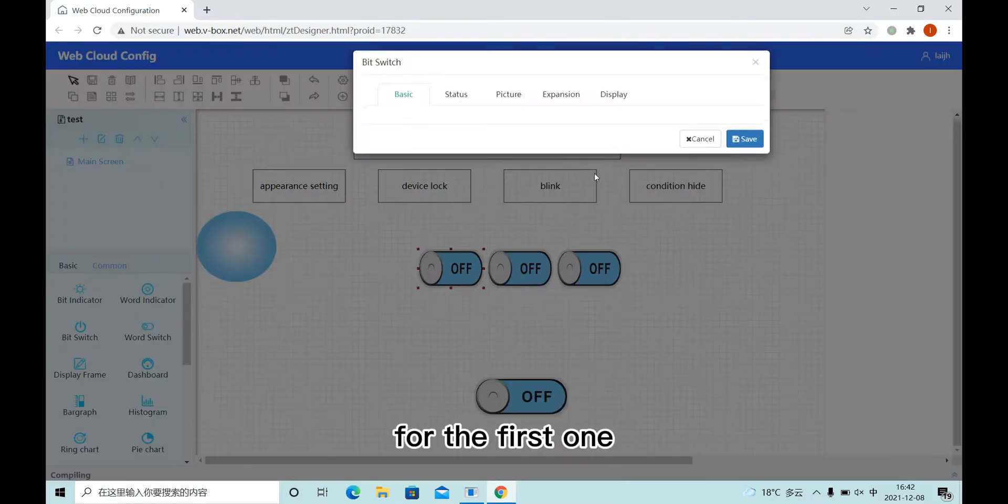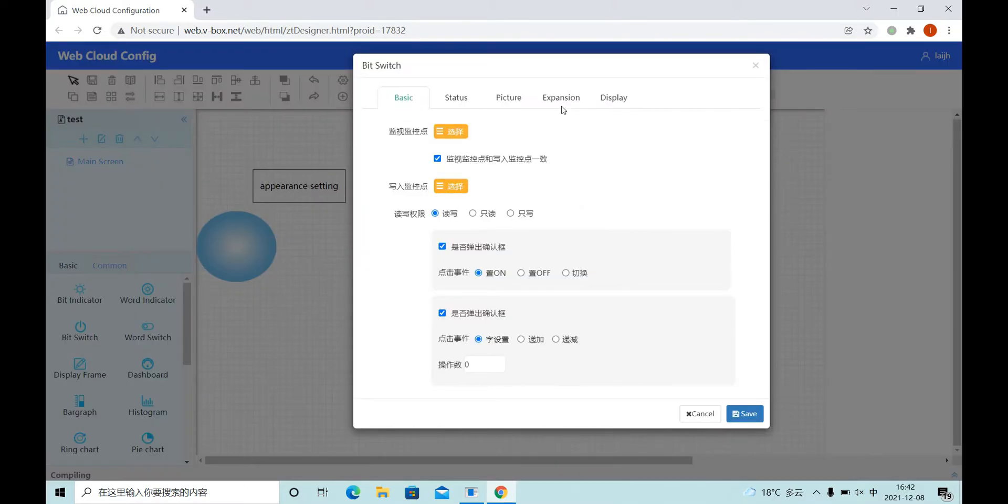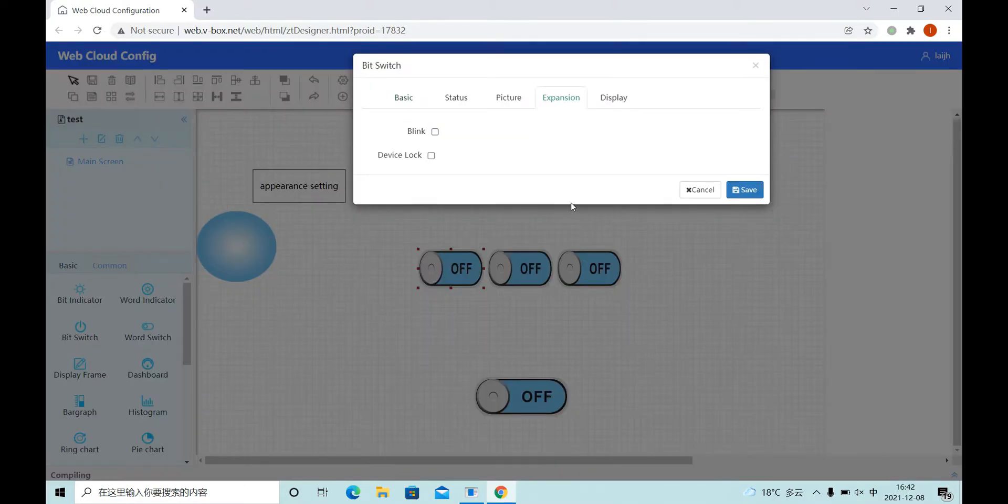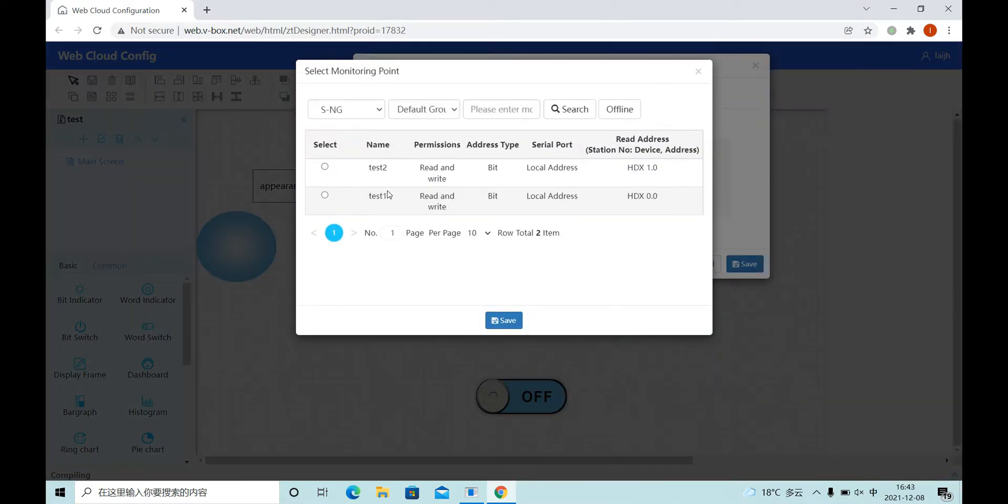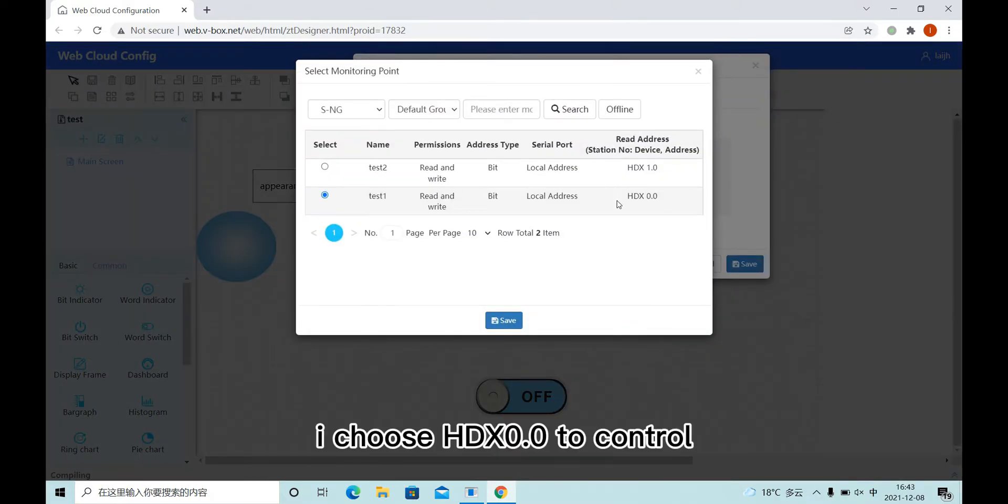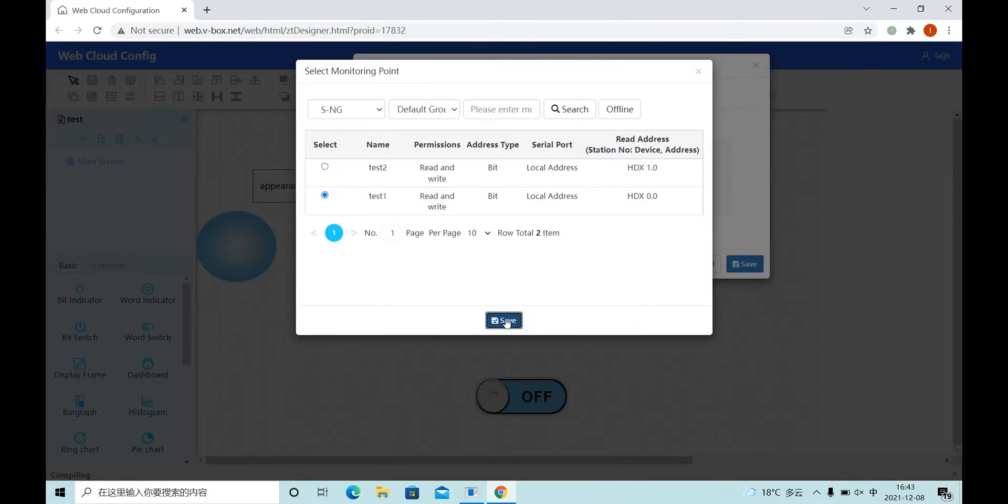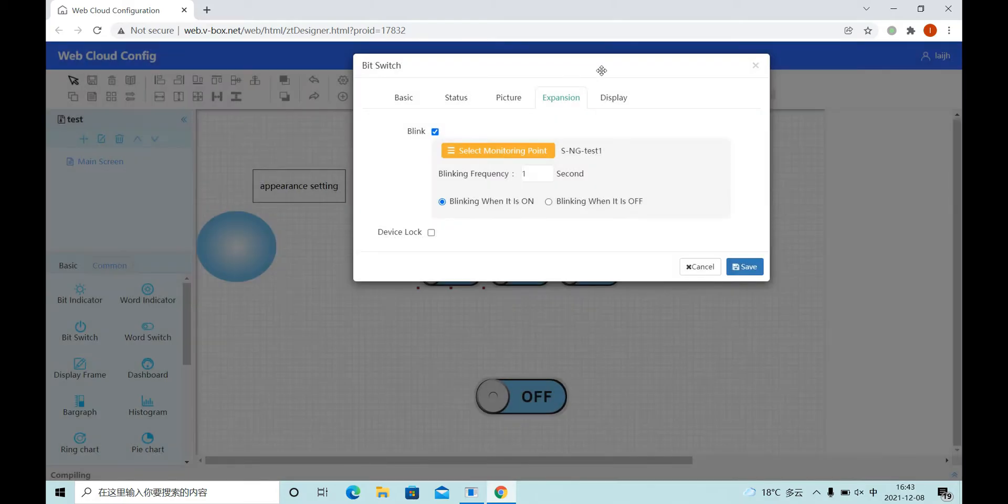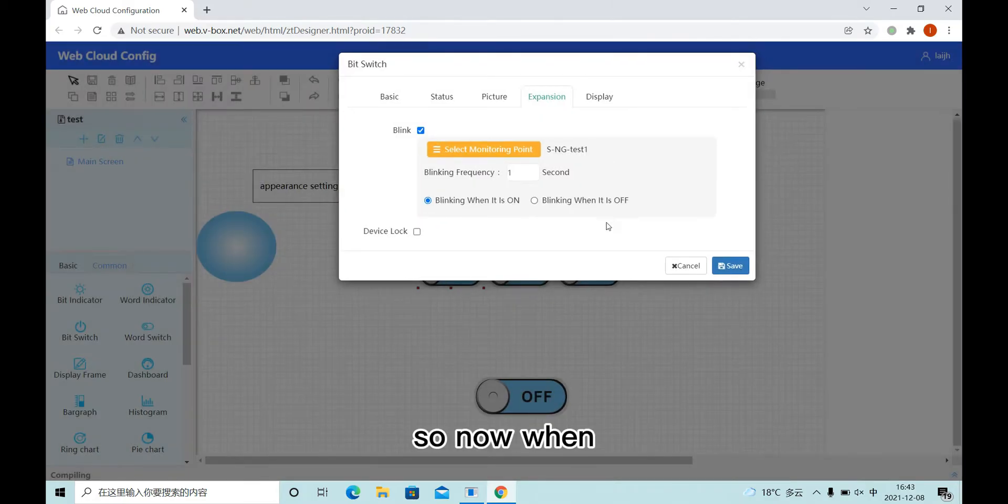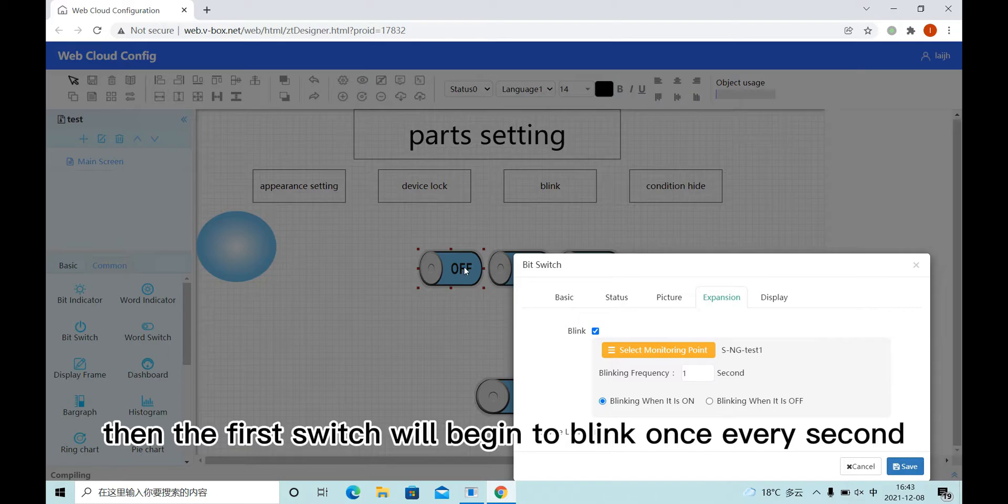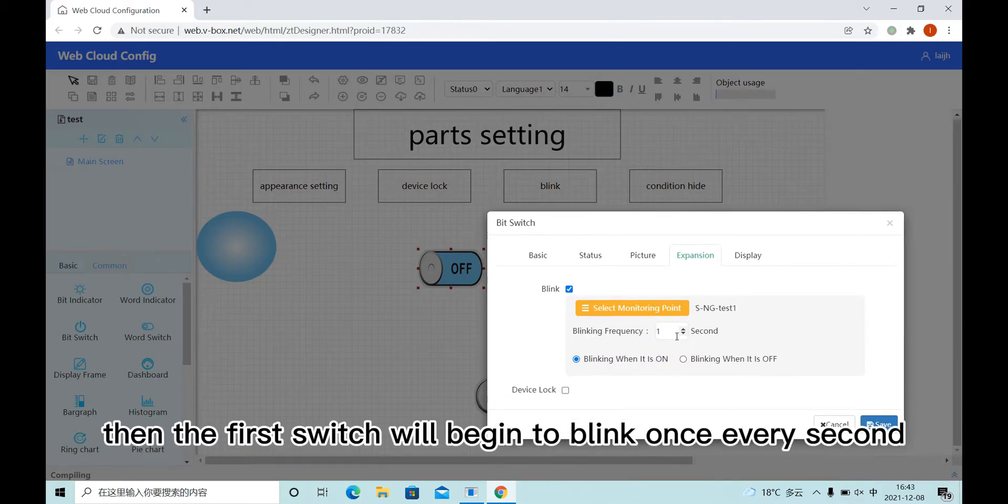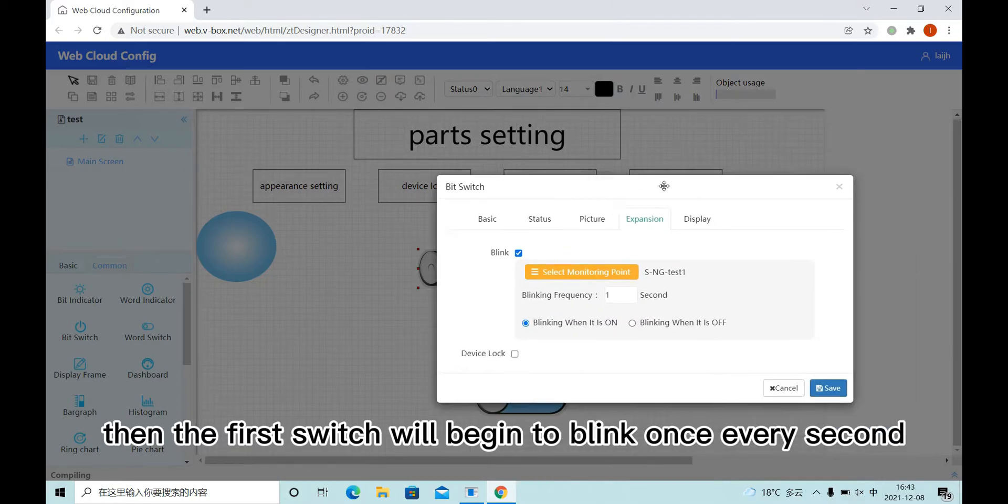For the first one, here, blink, I choose HDX 0 to control. So now when I test one turn on, then the first switch will begin to blink once every second.